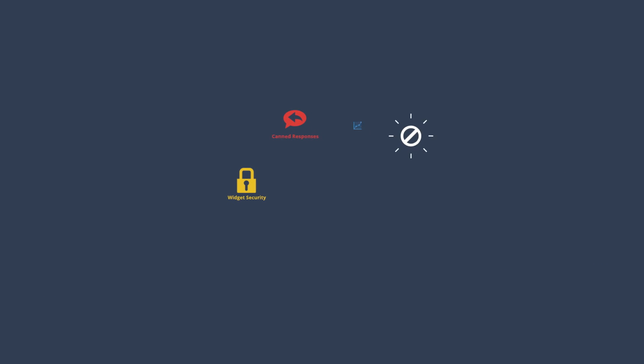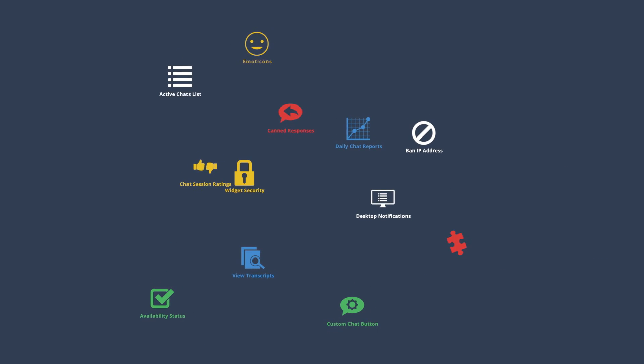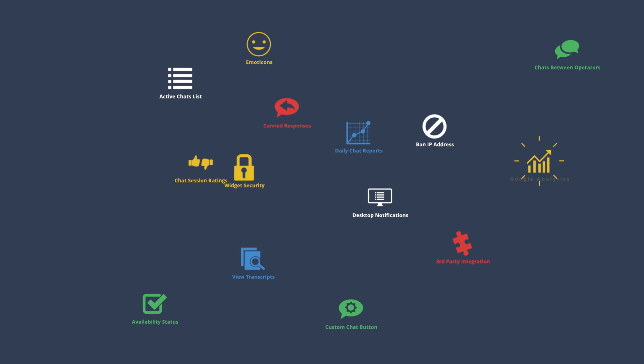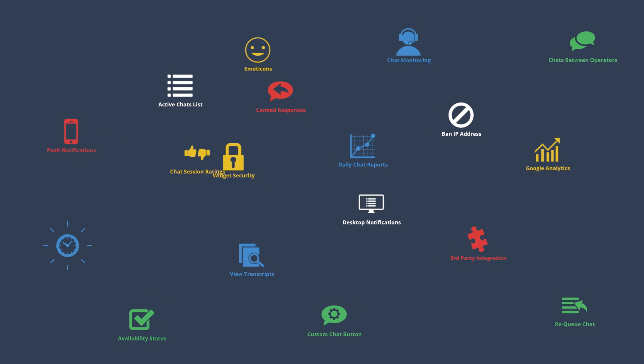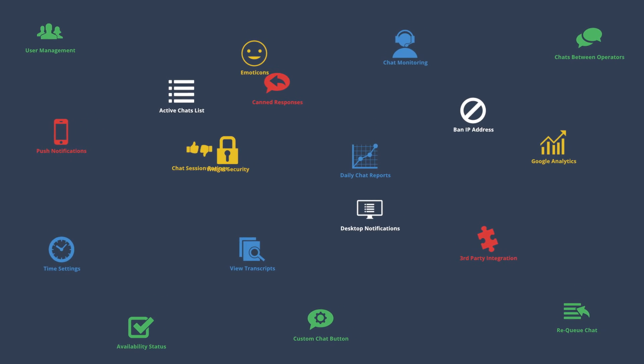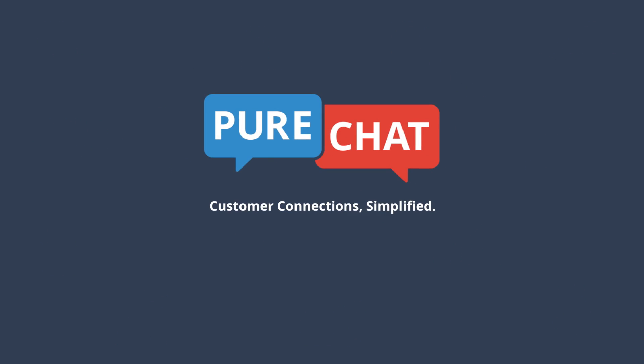You can discover the rest of the many PureChat features by signing up for free at PureChat.com and start engaging your customers right away. PureChat!